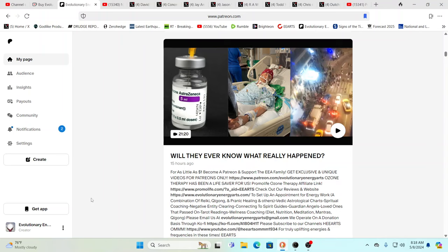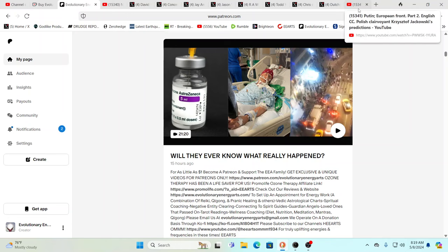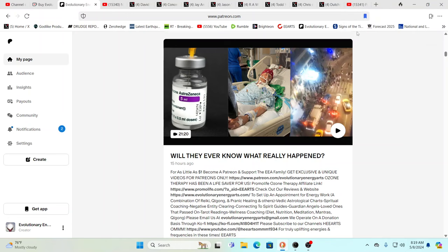Hello, our friends, Evolutionary Energy Arts family. Hello there, welcome back. So yesterday we did this Patreon exclusive, 'Will they ever know what really happened?' It was a deep dive into some of the things that are tough to talk about on YouTube and a reason why our Evolutionary was literally demonized, demonetized, and stopped from ever moving forward since 2019, right before the plague upon the land.